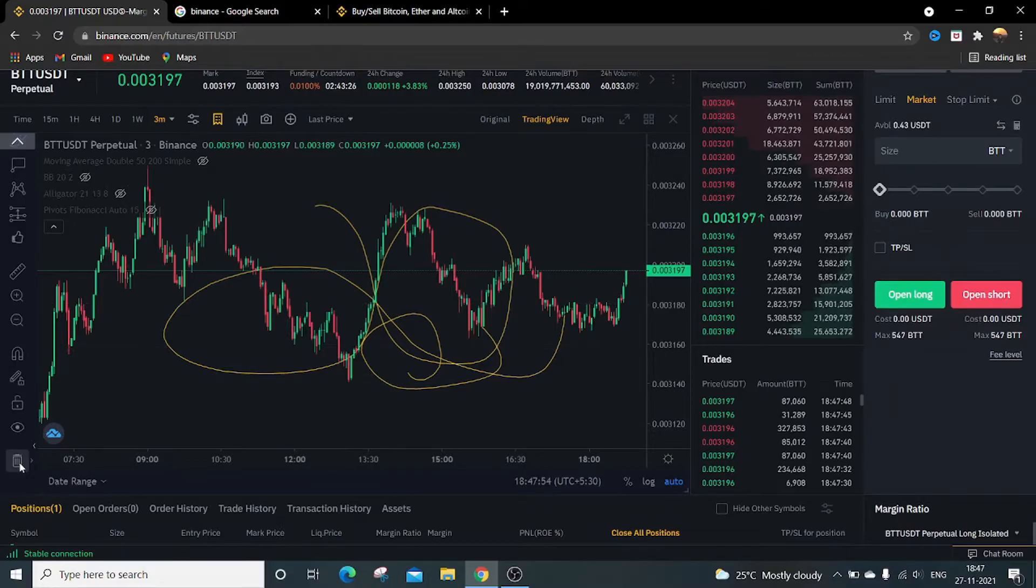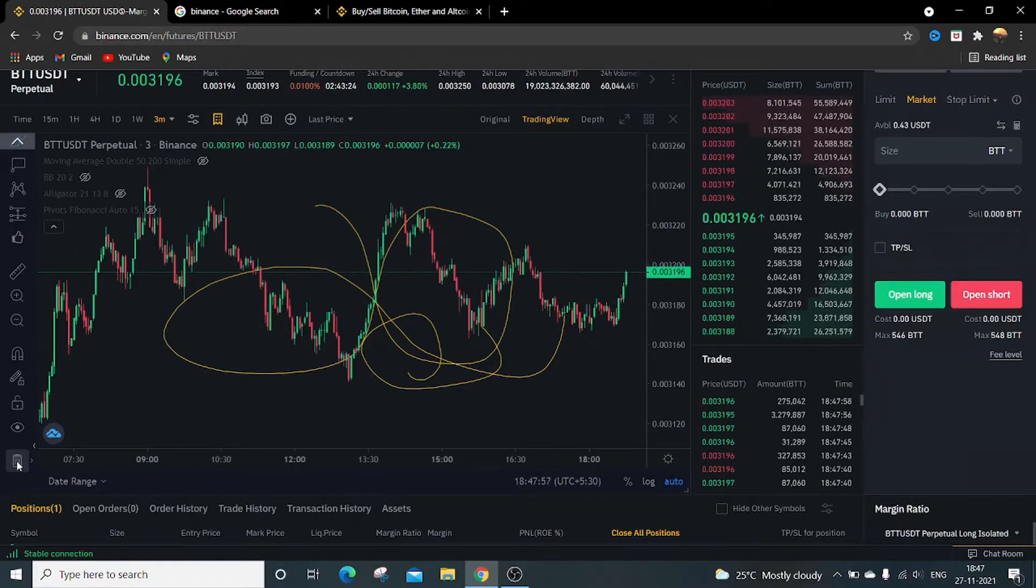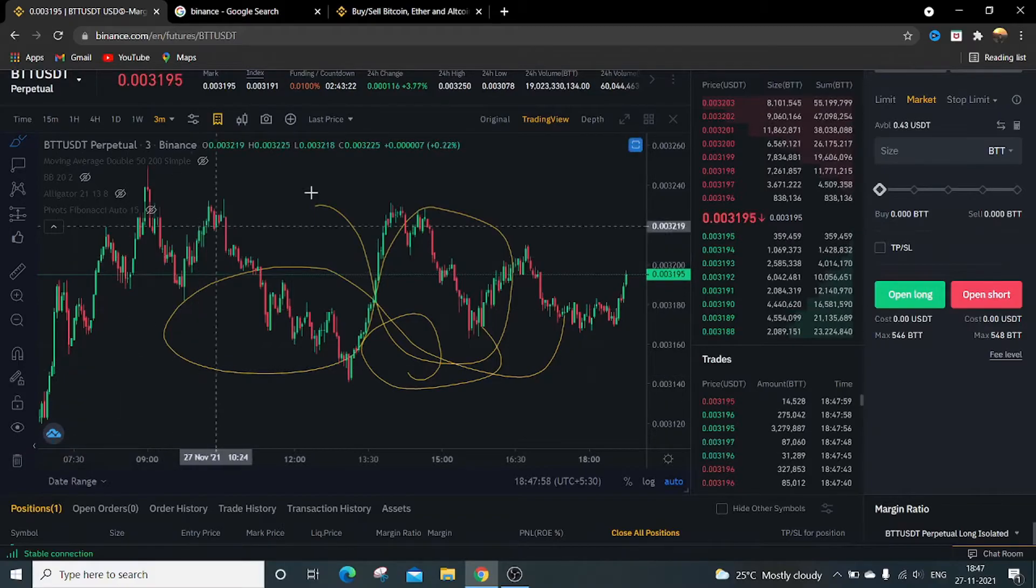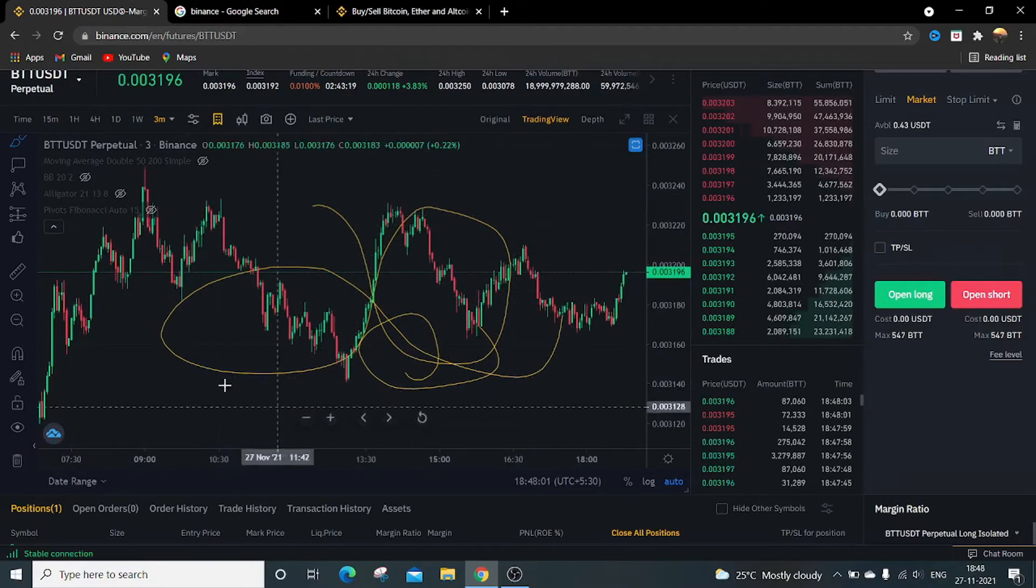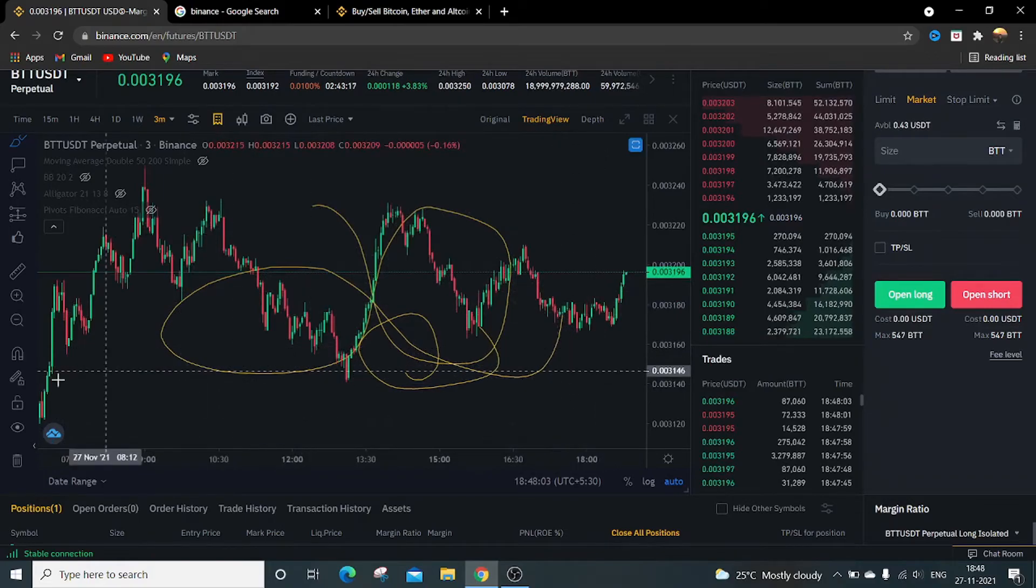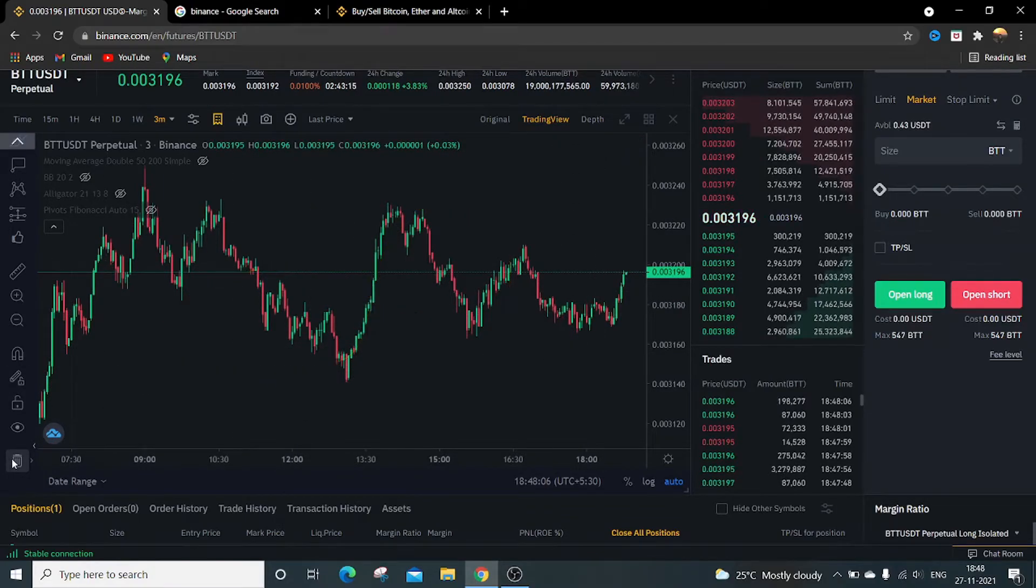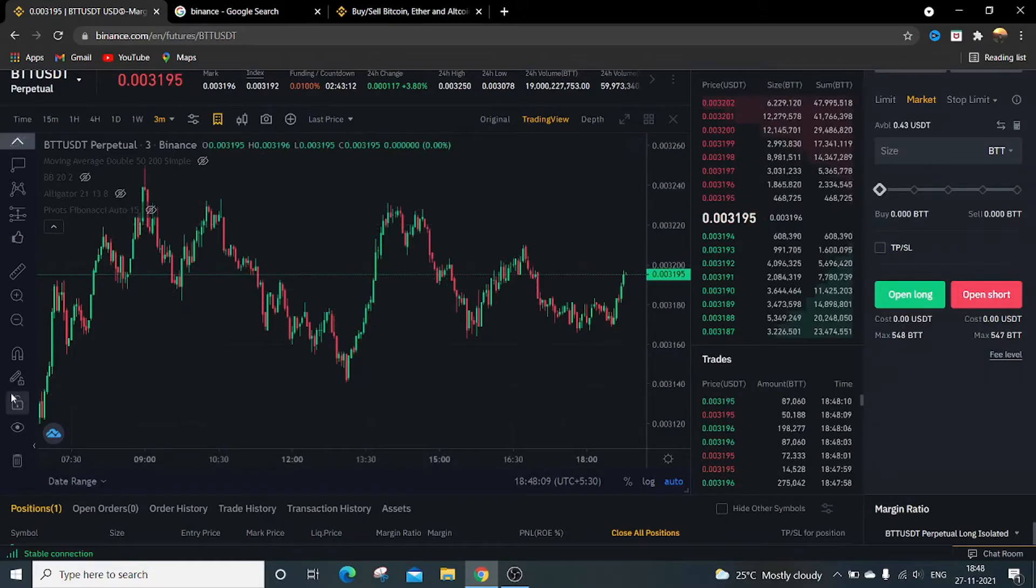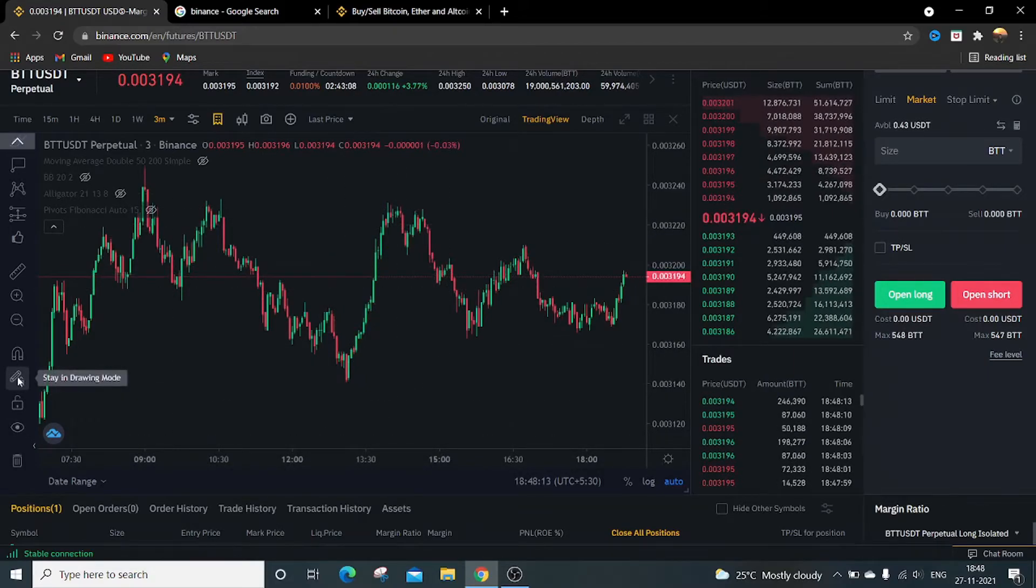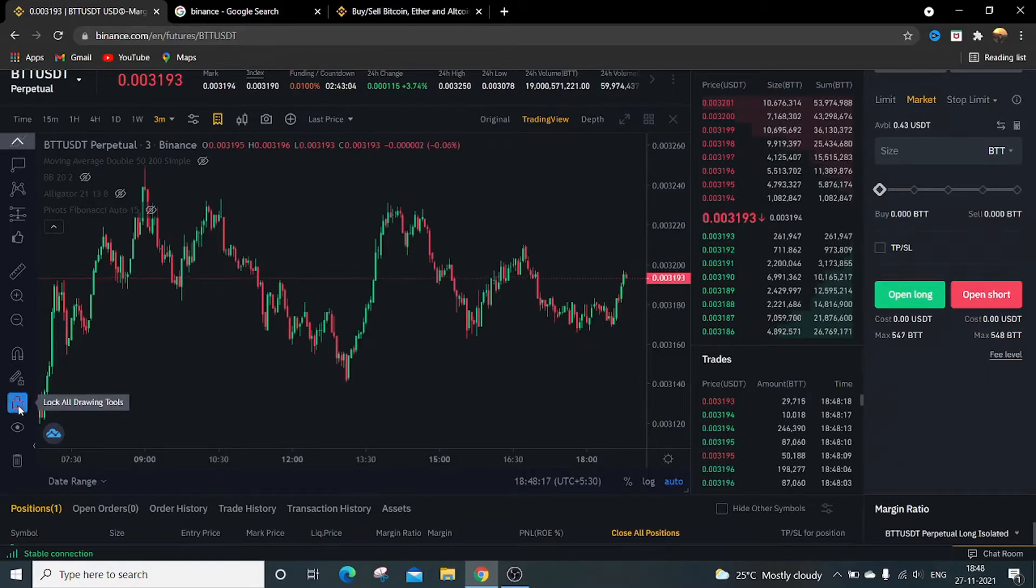Just to delete all these options, there is one option called delete all. Just click on it. It erases all the drawings done on this candlestick chart. Just click on it, everything will get vanished. If you want to stay in a drawing tool, just click on this. If you want to lock all the drawing tools, then click on this.